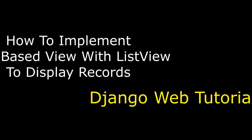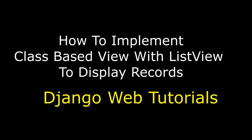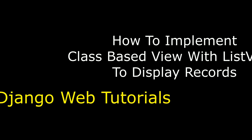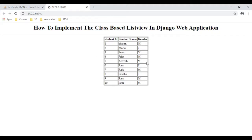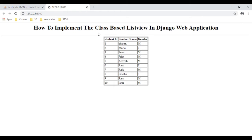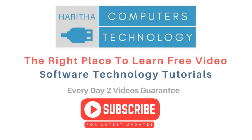Hello friends, welcome to my channel. This is Charan. In this video tutorial I will explain how to implement the class-based list view in a Django web application. We got the perfect output — the student ID, student name, and gender from the student table. I have explained how to implement the class-based view using the ListView class in a Django web application. If you are a first time visitor to my channel, please subscribe to get the latest updates.